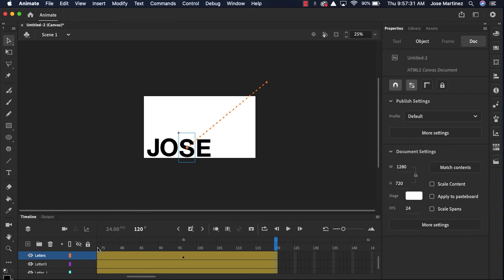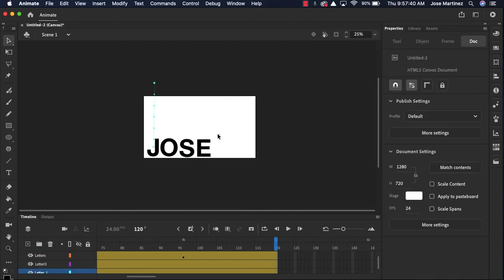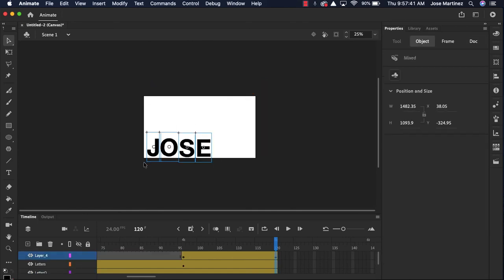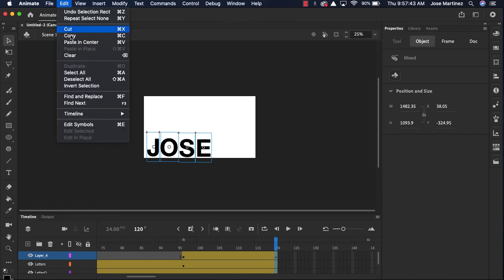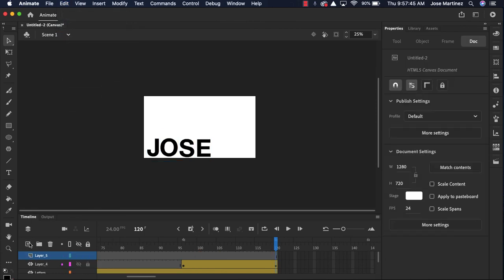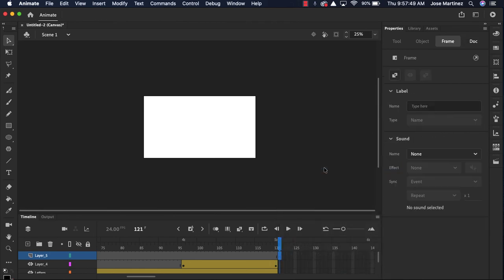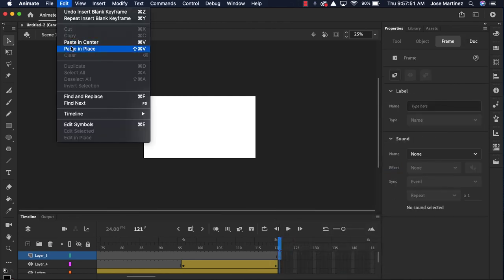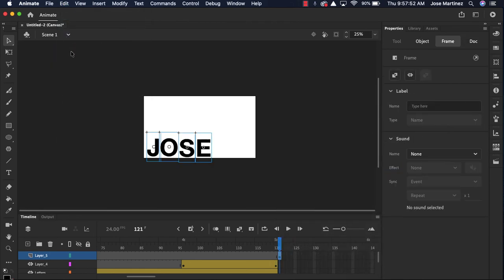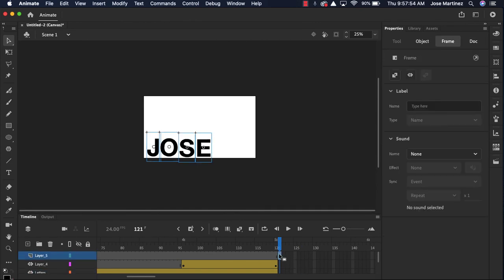So that's just a simple name animation. I could add some more things here. I could grab all the letters and make them move if I wanted to. If you wanted to suddenly do something with all these letters, I could highlight them all. Edit, copy. I could add a new layer. I could throw them in over here.